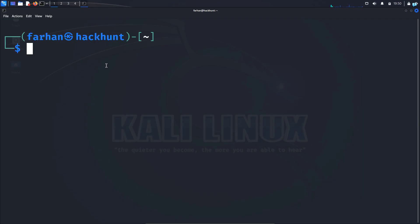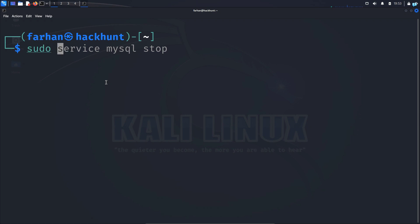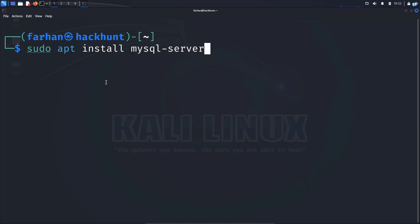I will first open my terminal. Now if you are using the latest version of Kali Linux, MySQL will come already pre-installed. But if for some reason you do not have MySQL installed, then type the command sudo apt install mysql-server and press enter. Since I already have it installed, I do not need to type this command.